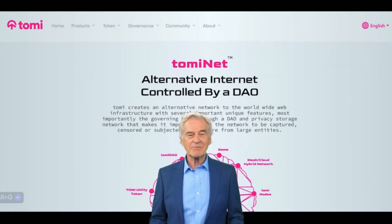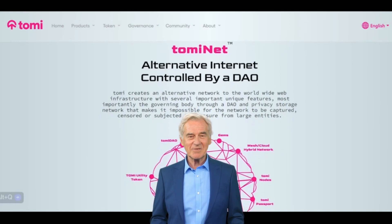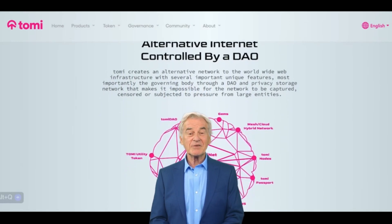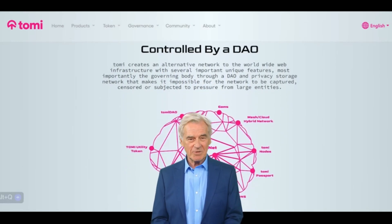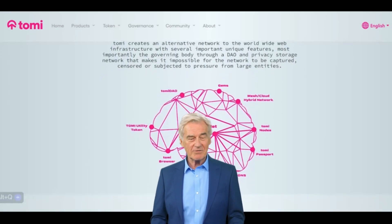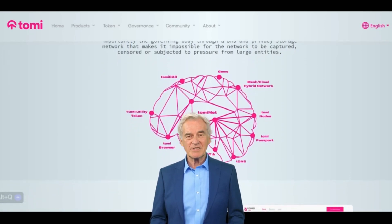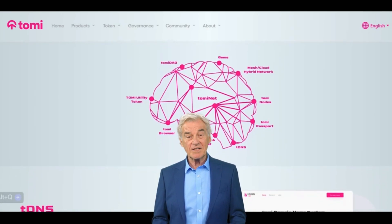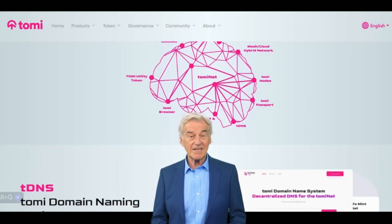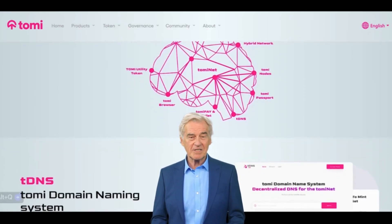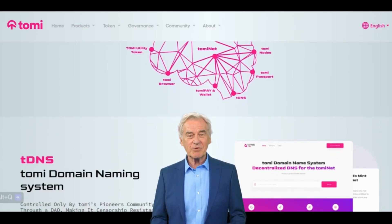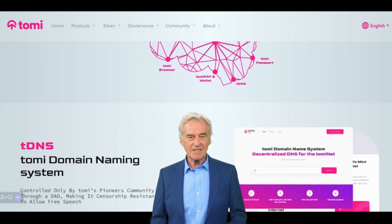To understand Dominant, we need to start with some background on the current internet, also known as the World Wide Web (WWW). The WWW was intended to be an open and free platform where people could freely express themselves and access information from anywhere in the world. However, over time it has fallen under the control of centralized entities such as corporations and governments.